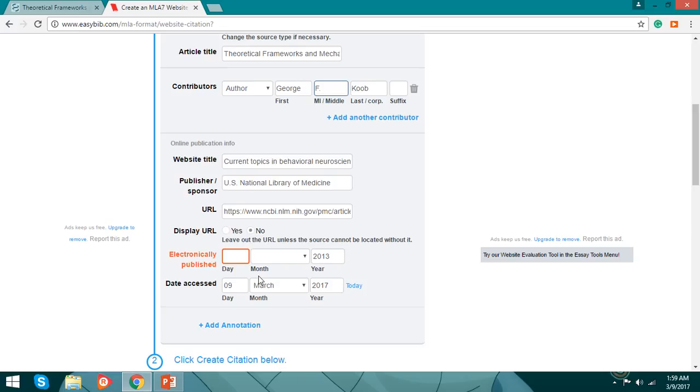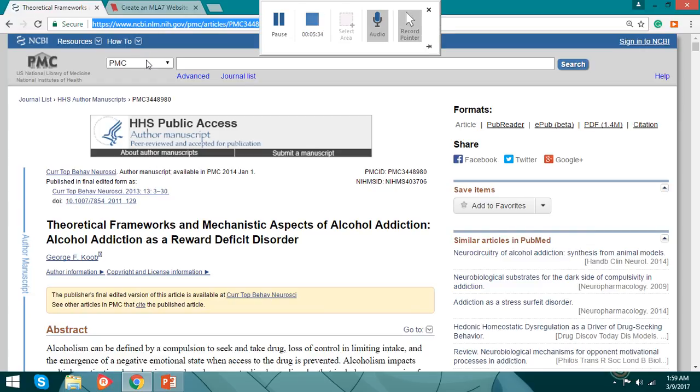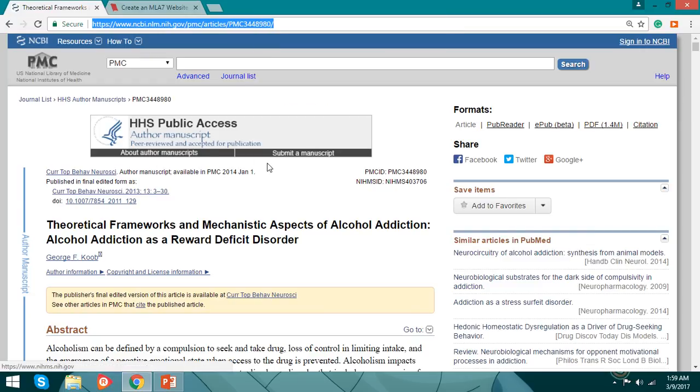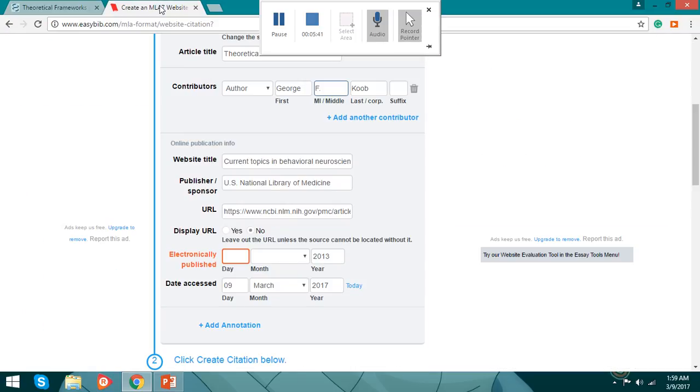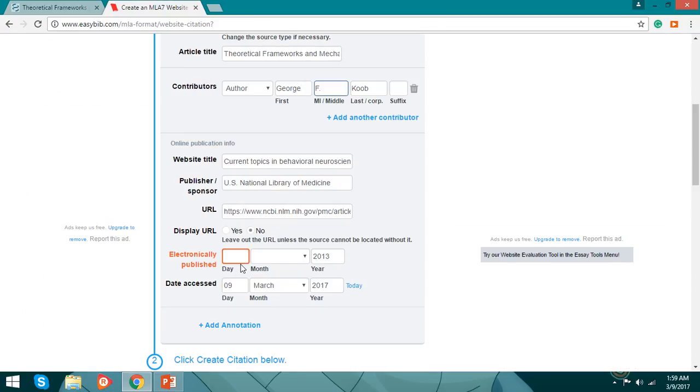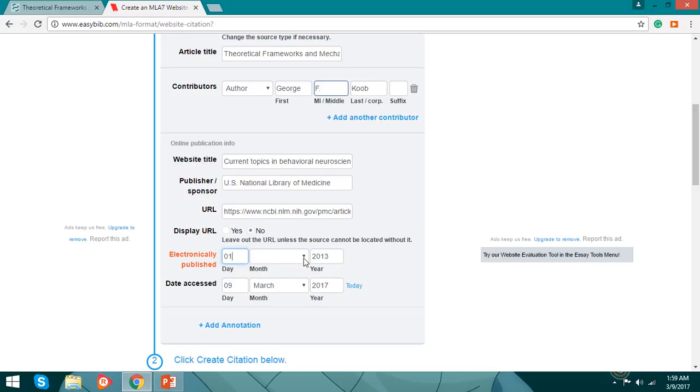You can find it here, it's on January 1, 2014. So we're going to type it there: day January 1, month of January. And there you go.